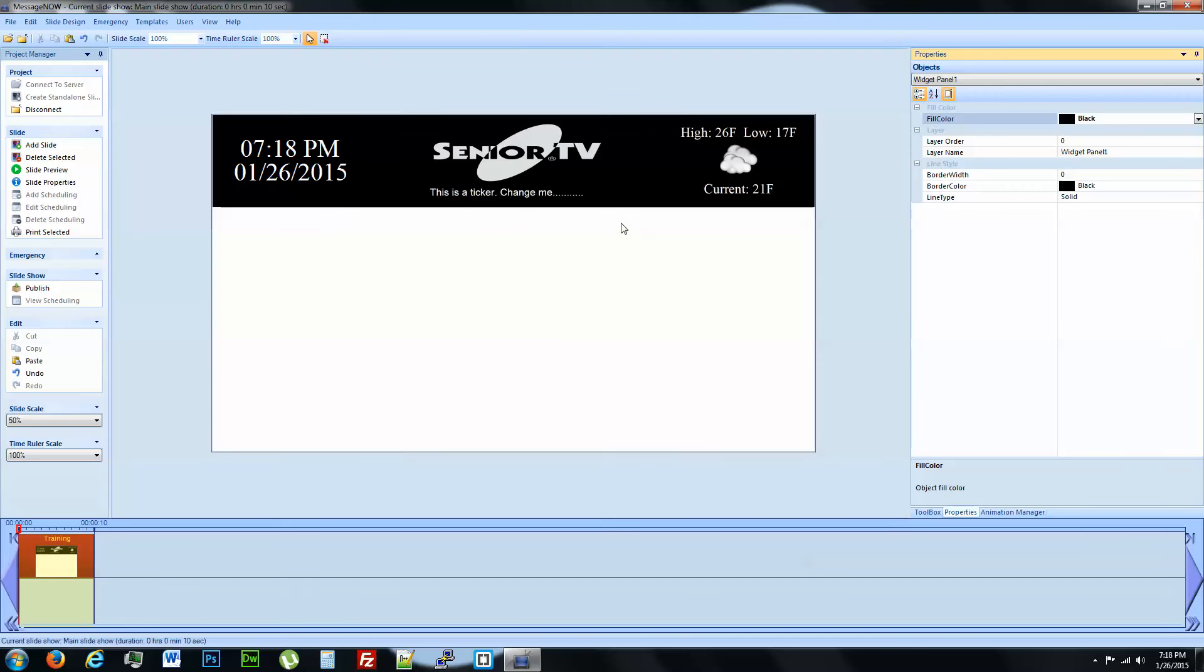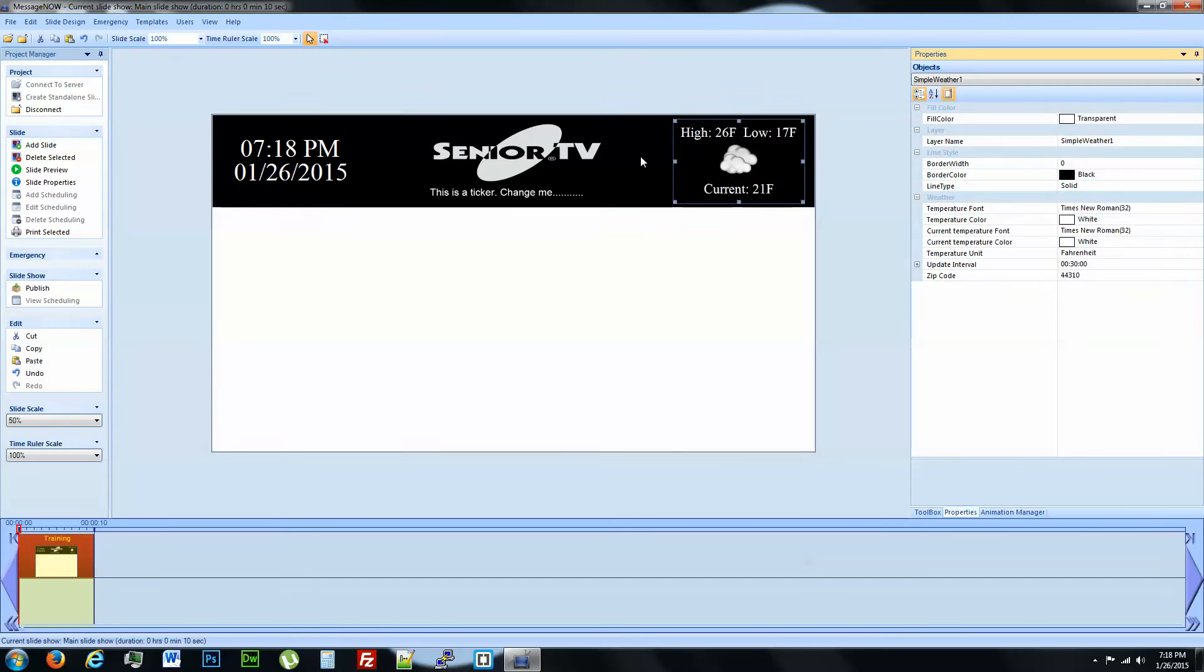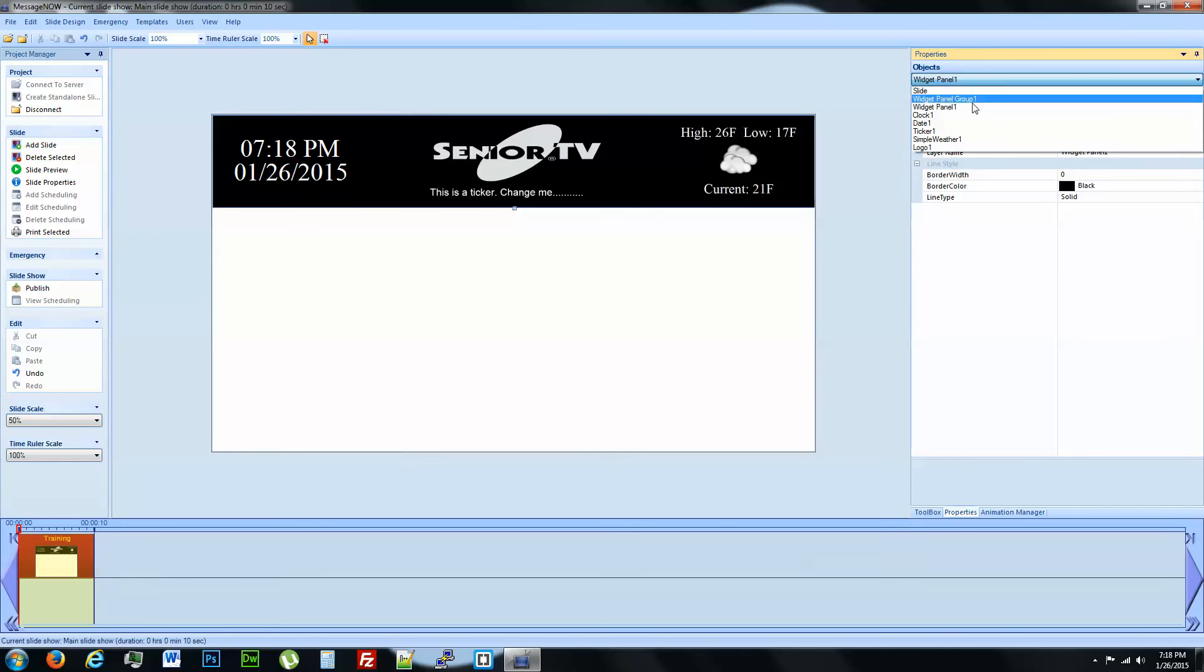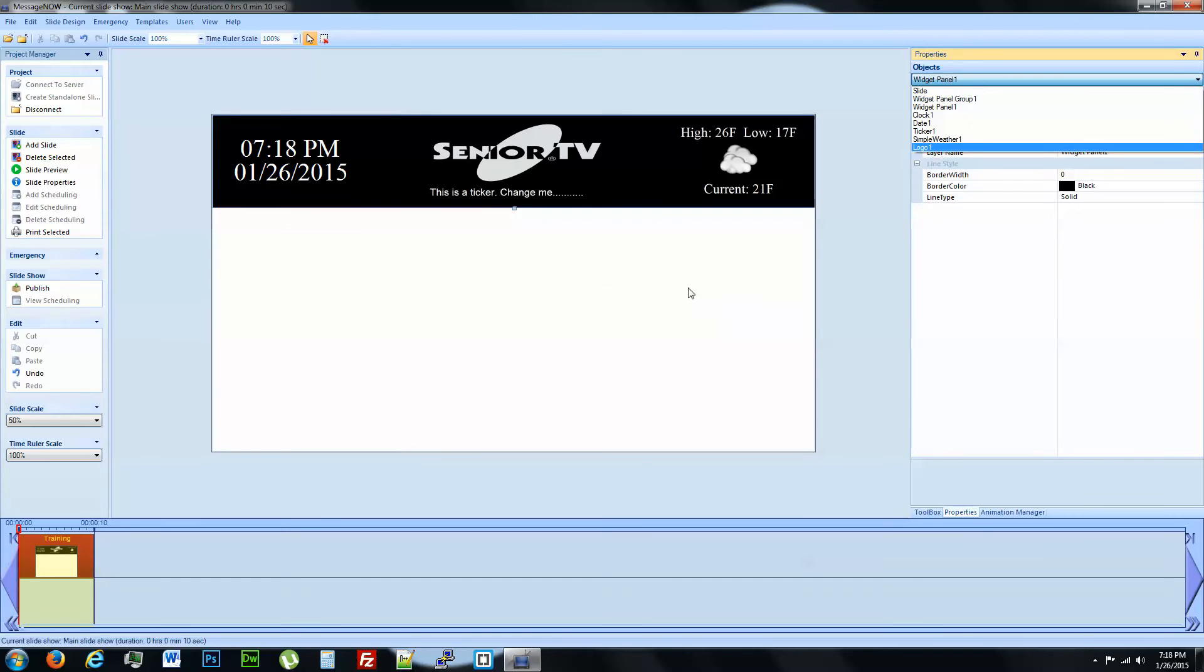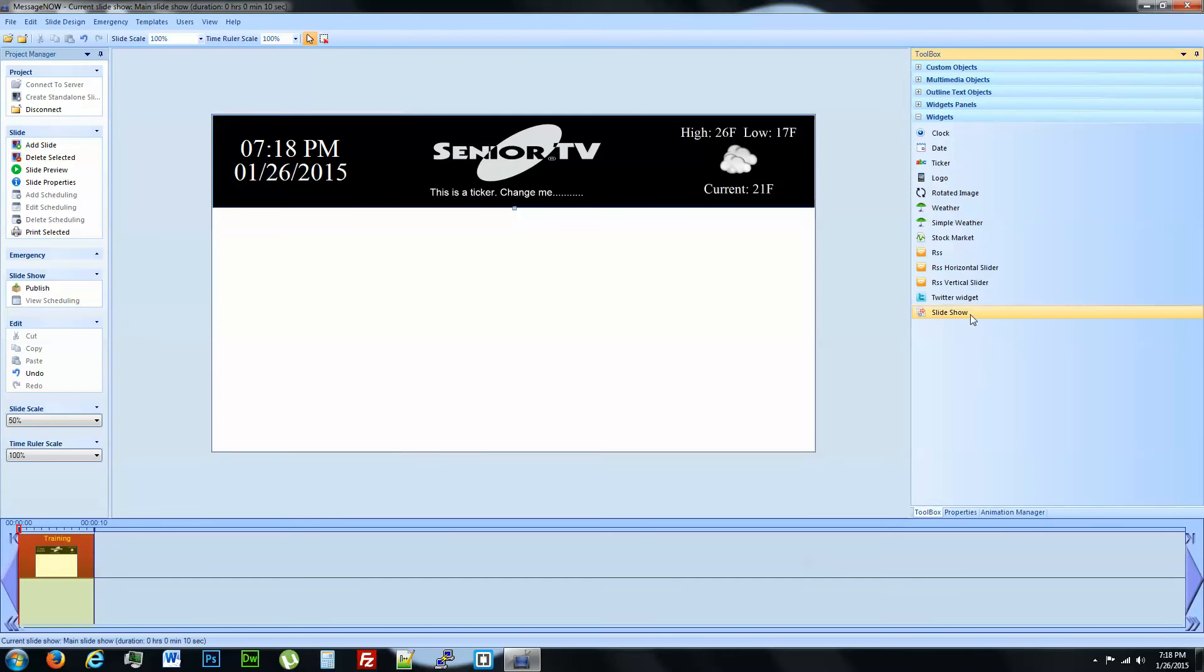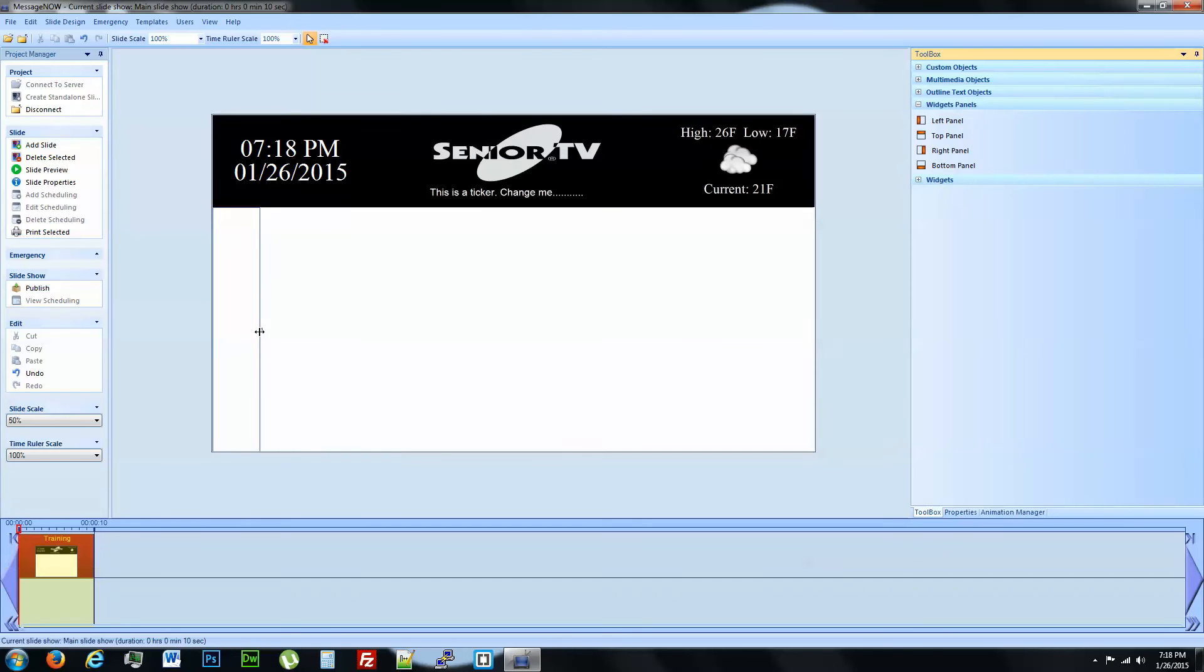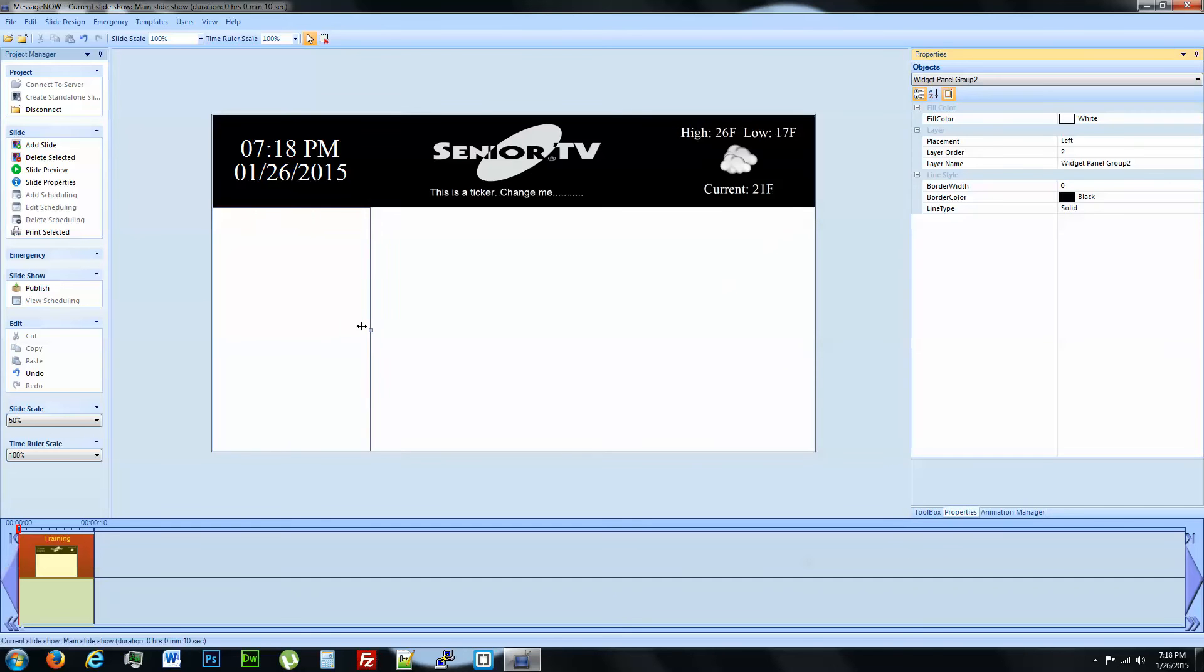So right now we have our logo in here, everything set up. We got the ticker. We still have a slideshow over here somewhere. If you can't find your object, just come over here under the drop down menu. We wanted to do that as an example for placing two widget panels. So we'll bring in a left panel as well.